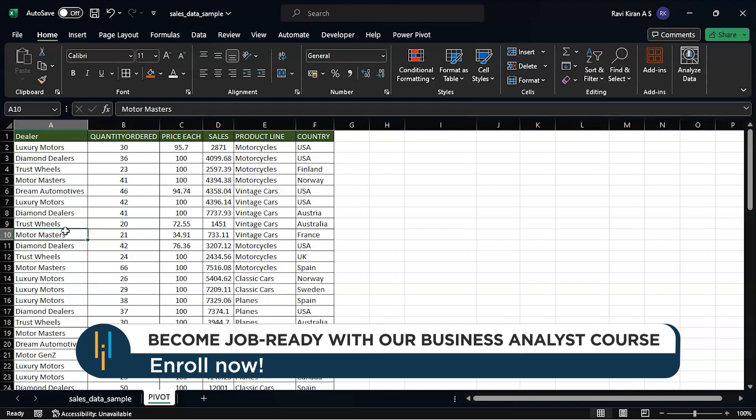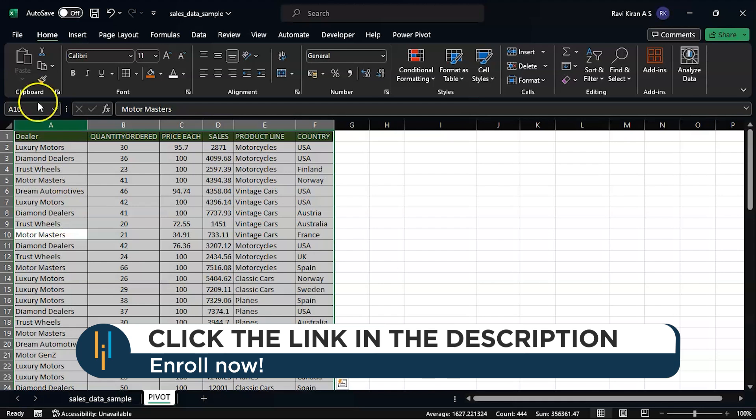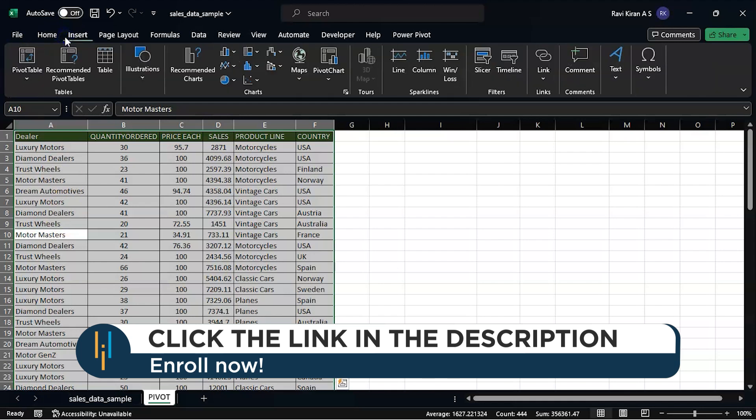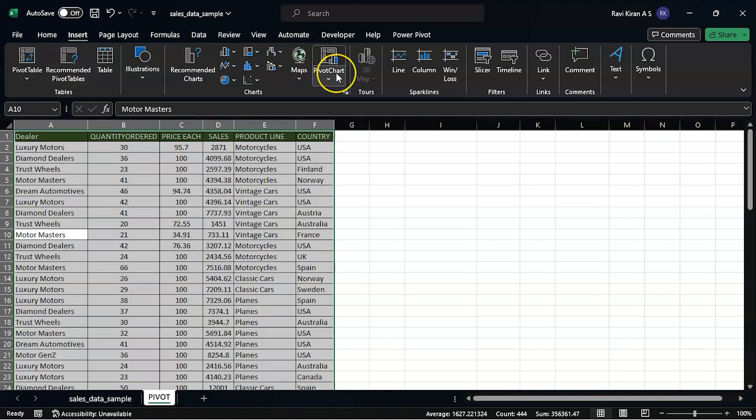So pivot tables is just a single process which can be done in a few clicks. The process is really simple: just select all the data you have on your data set, go to the Insert option, and there you have the pivot charts and pivot table.